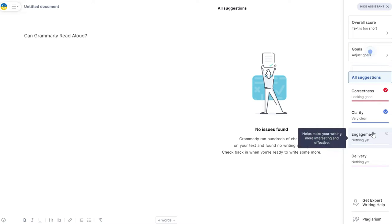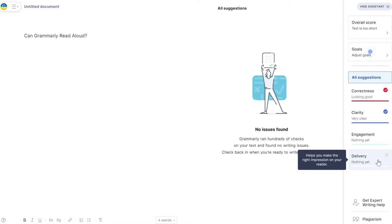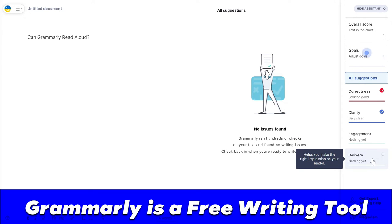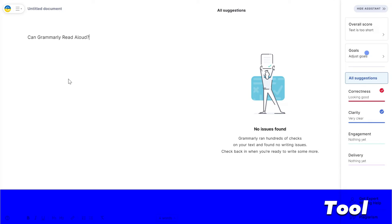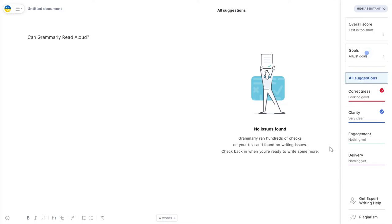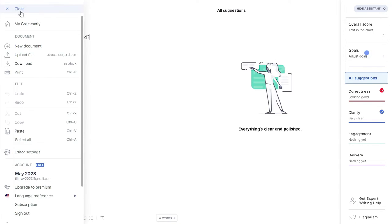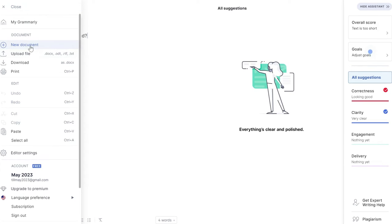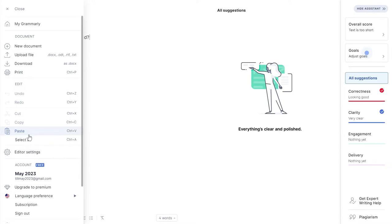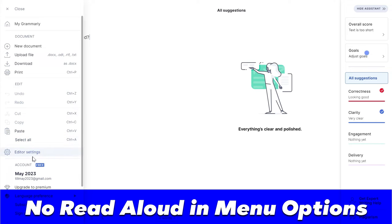Towards the right side, there are only suggestions in terms of improvement for English grammar, clarity, and engagement. If I click on the menu bar, the first options are new document, upload file, download, print, edit, paste, select all, edit settings, and then language preferences, subscription, support, and what's new.